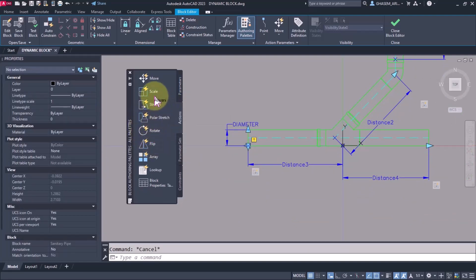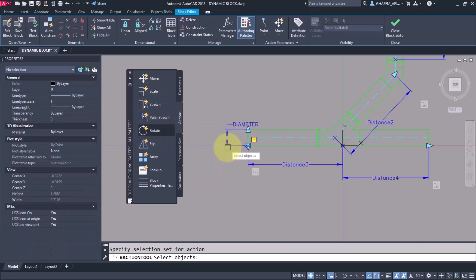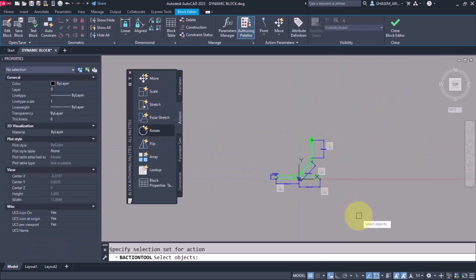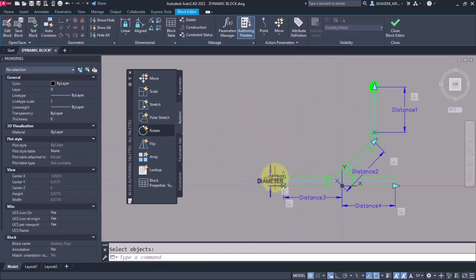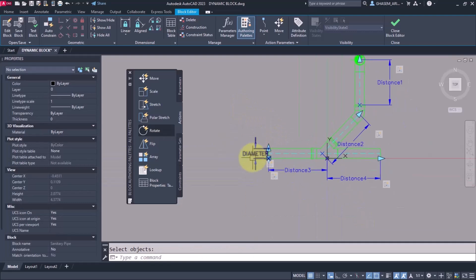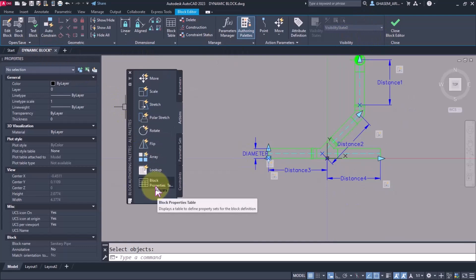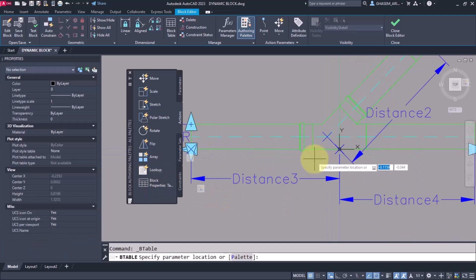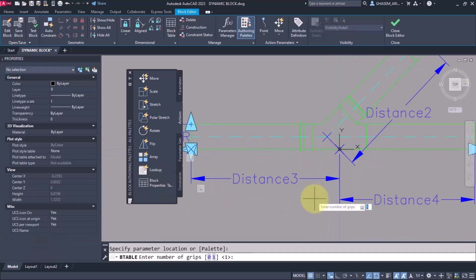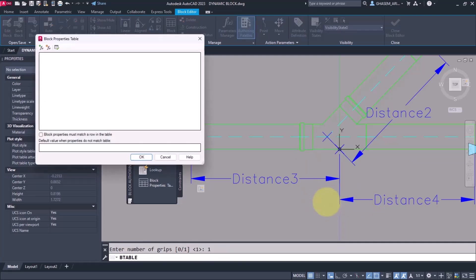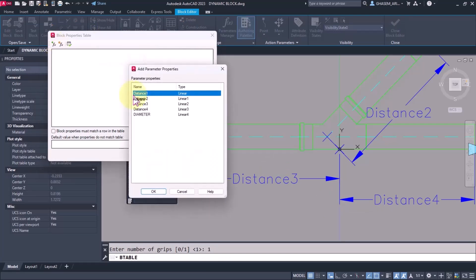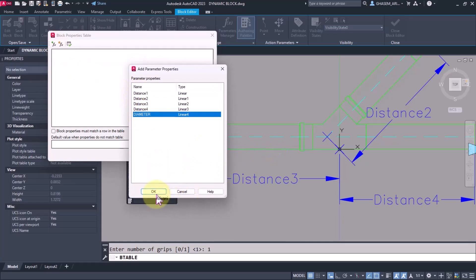Now I select the scale and I say this diameter applies to the whole object. Now here, block properties. Let's see how it can help. I select block properties. Now here I click, how many groups we want, we say one. I enter here and there is a window. First it asks me to select the parameter, and I select diameter.